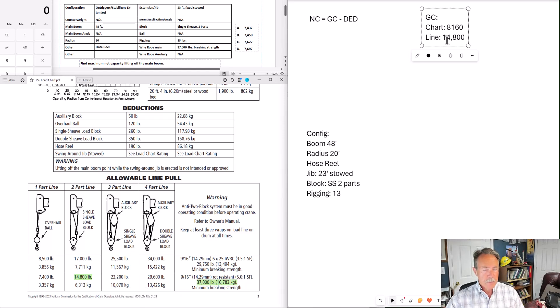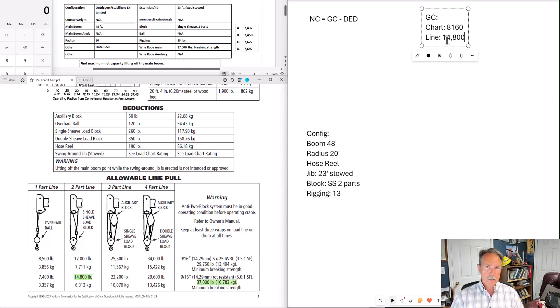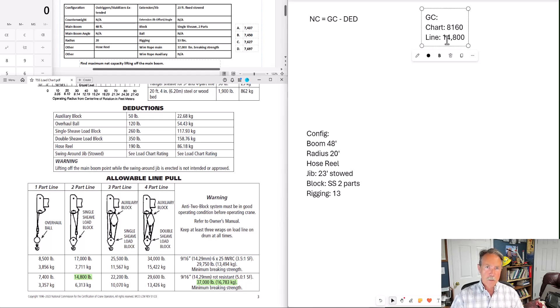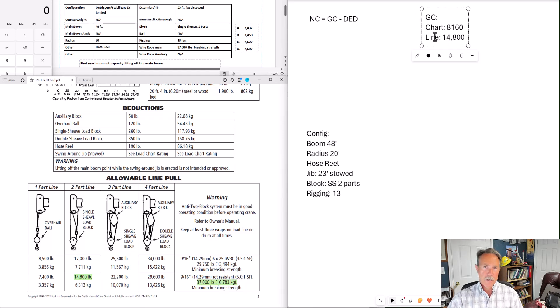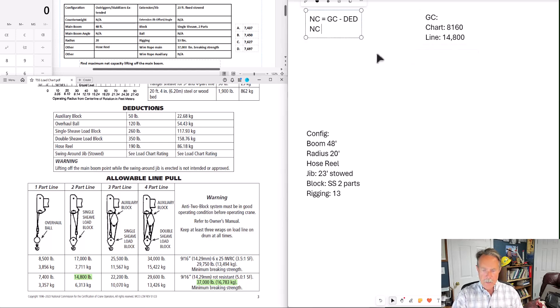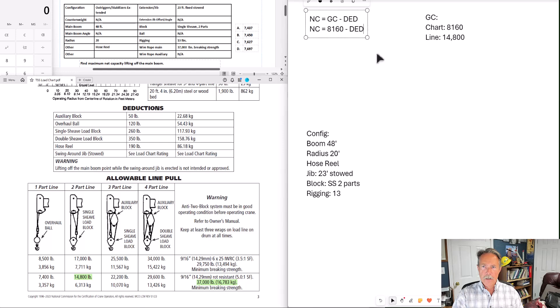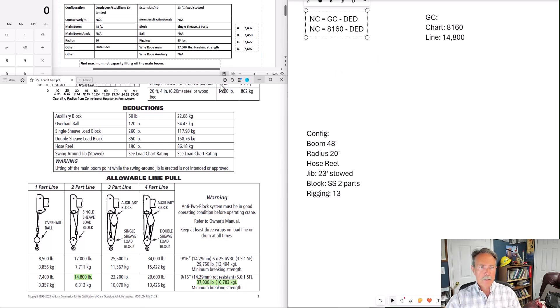This is important to pay attention to because there will be some problems where the line pull is going to be less than the chart capacity. If the line pull is less than the chart capacity, that's what you use for your gross capacity. In this example, chart is less than line. So we are going to use the chart capacity as our gross capacity. So we have net capacity equals 8160 pounds minus our deductions, which we still need to find.